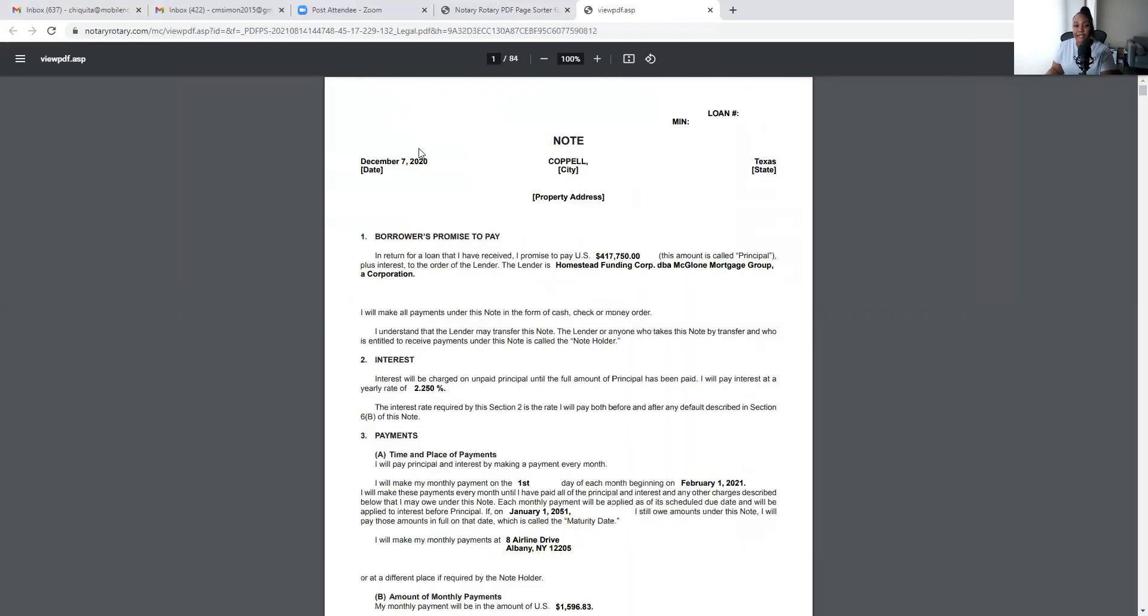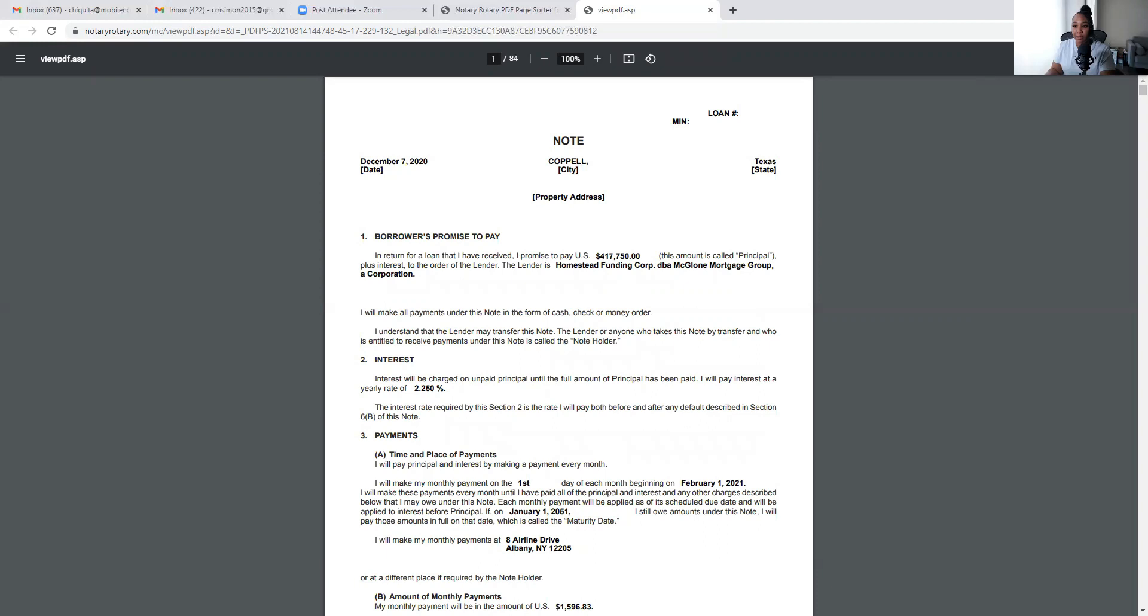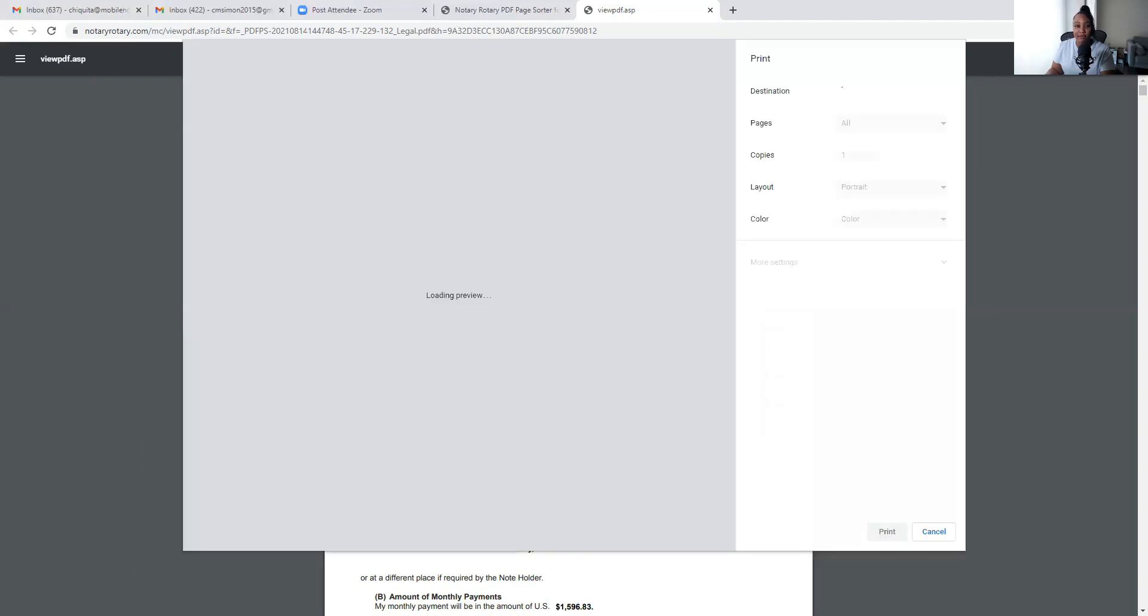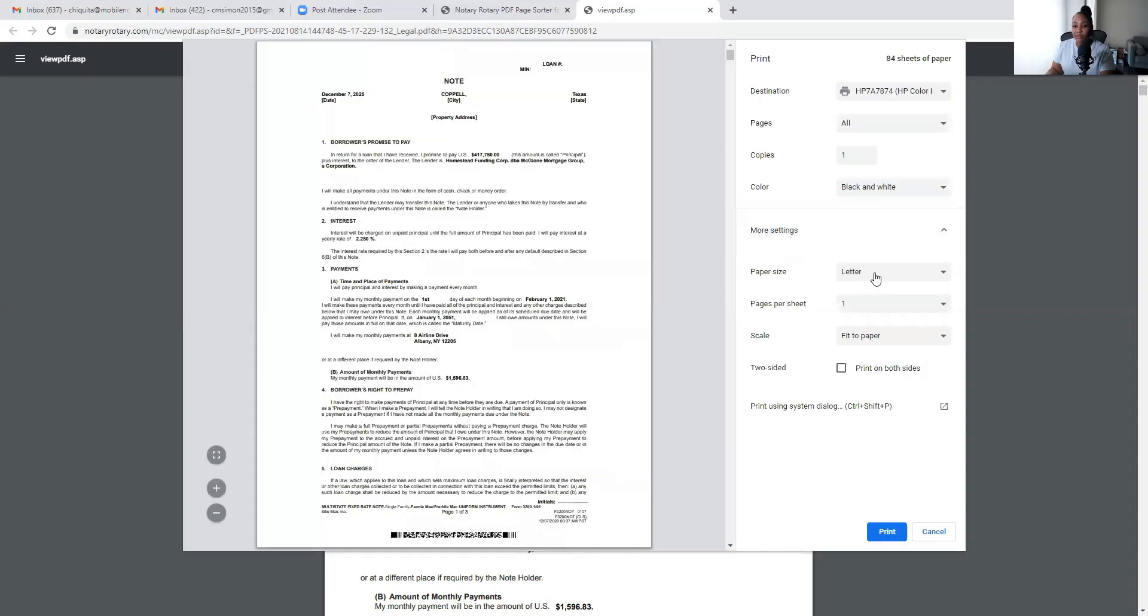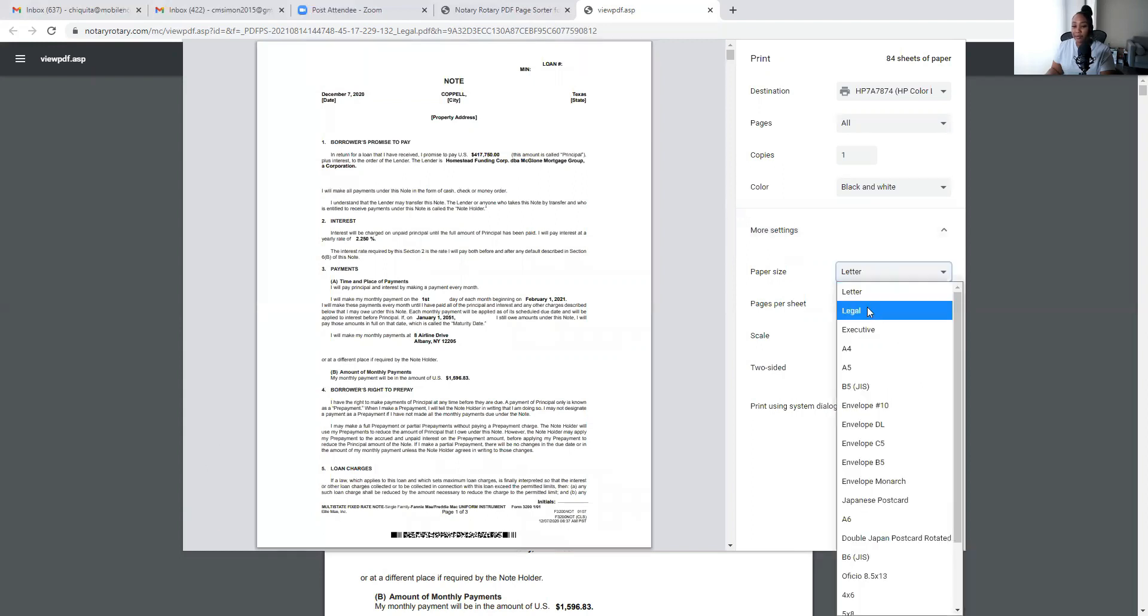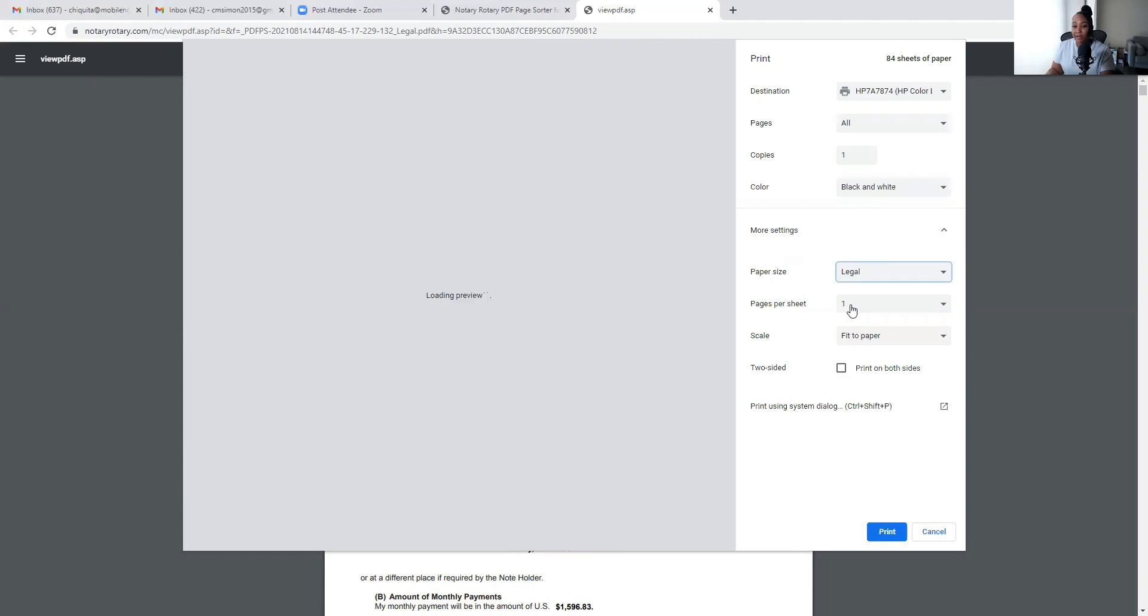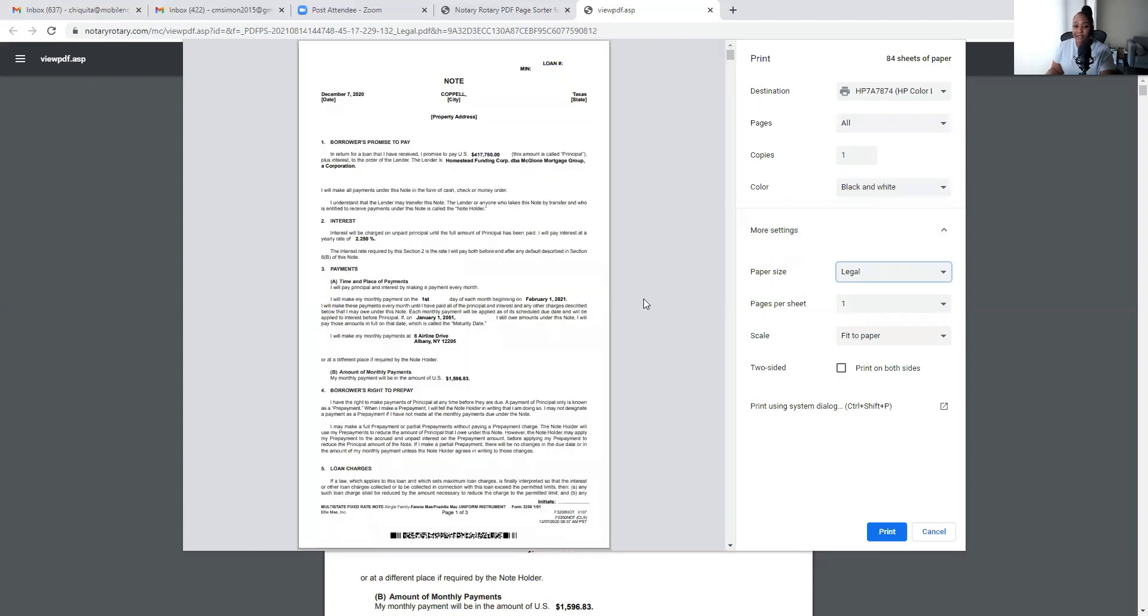Alright, okay. So as you see here, it is 84 pages of legal size documents. So again, I'm going to go over here to my print icon to my far right side of the screen. I'm going to click the arrow to open up the selections. So since we're printing legal, I'm going to click on the box and press Legal. So now it formatted and let my printer know that I am printing legal size.